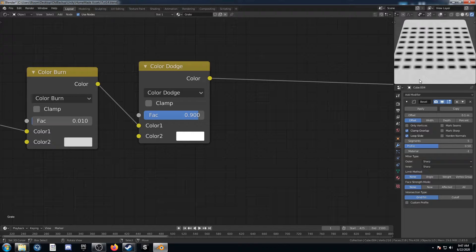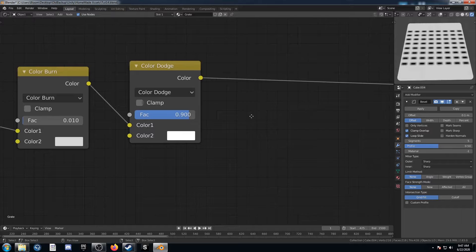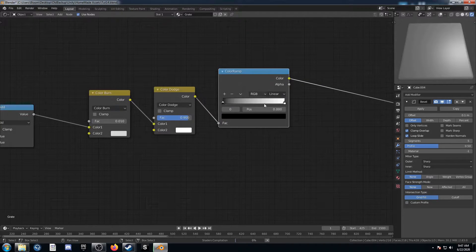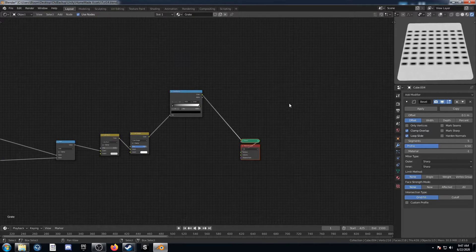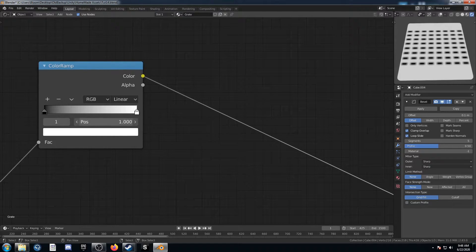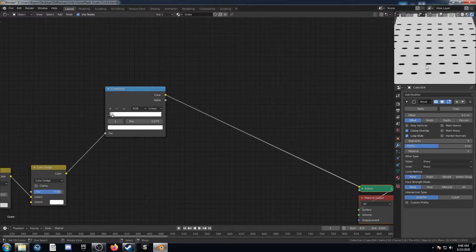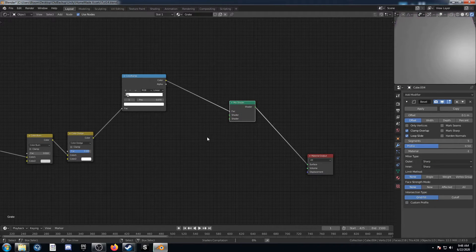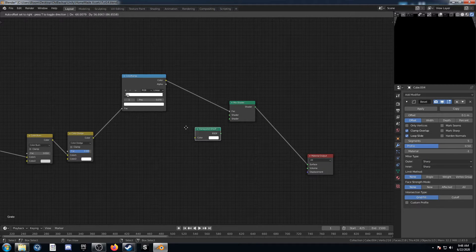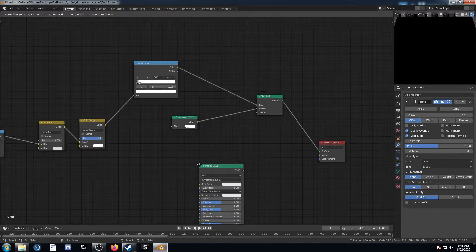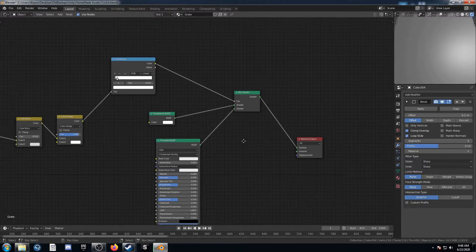So then I'm going to bring in a Color Ramp — this is going to be one of our masks, basically used as a factor between a Transparent and a Principled shader. We're going to leave the black at zero and bring the white way down — put it down to about 0.07. We can see it's really brought the white in there. So let's bring in a Mix Shader and place it right here, make sure this is going into the factor. Let's bring in a Transparent shader and plug that into the top socket. Then bring in a Principled shader and plug it into the bottom.